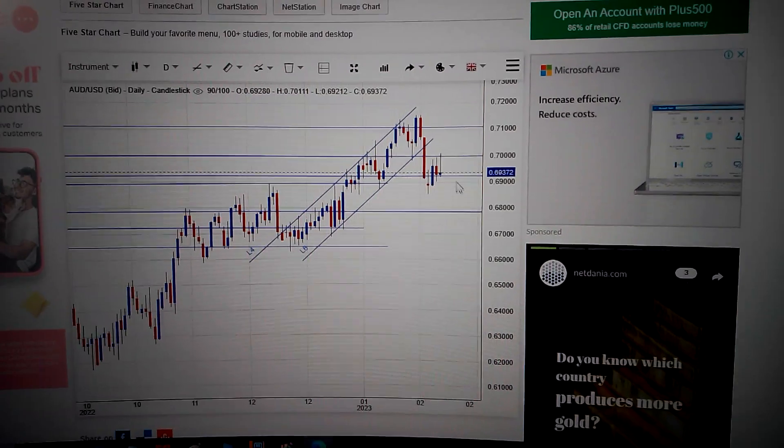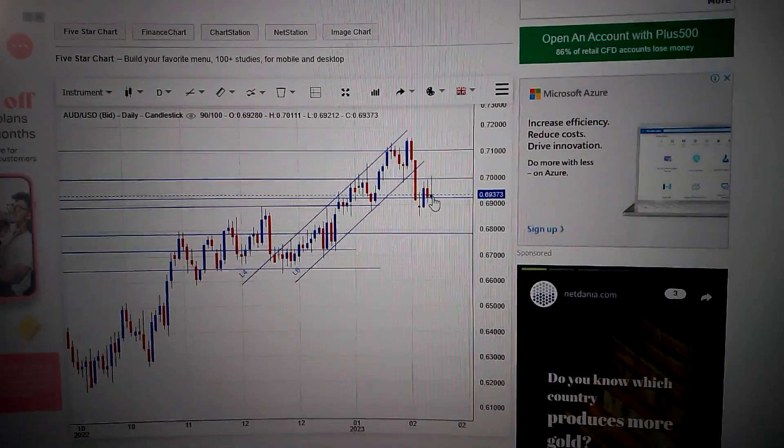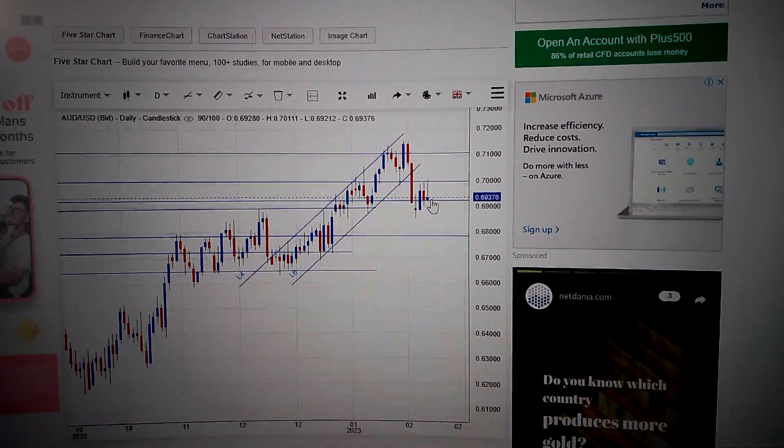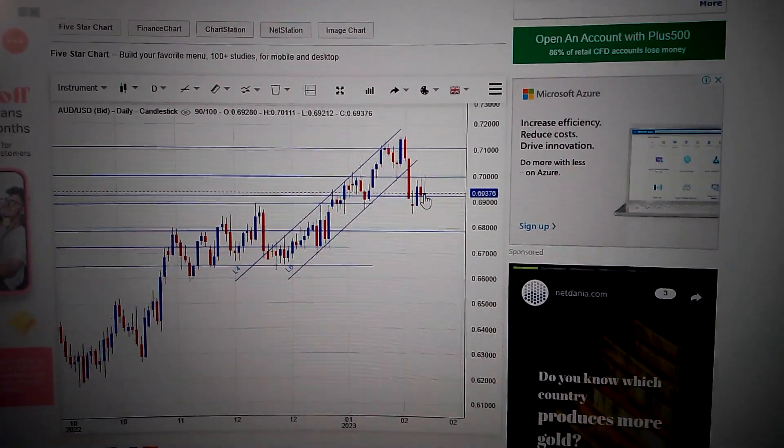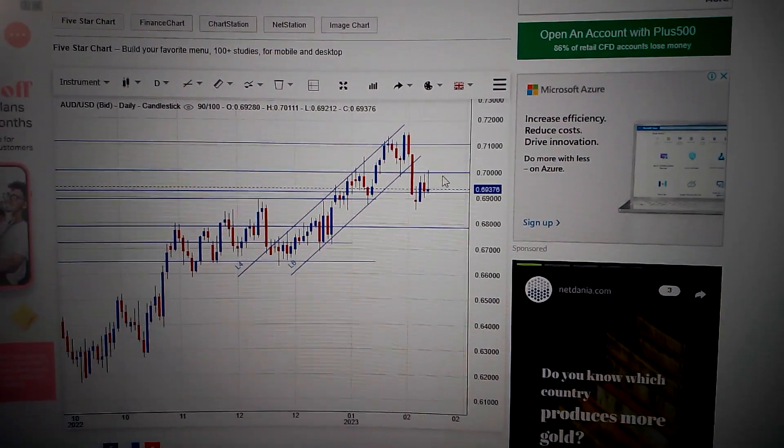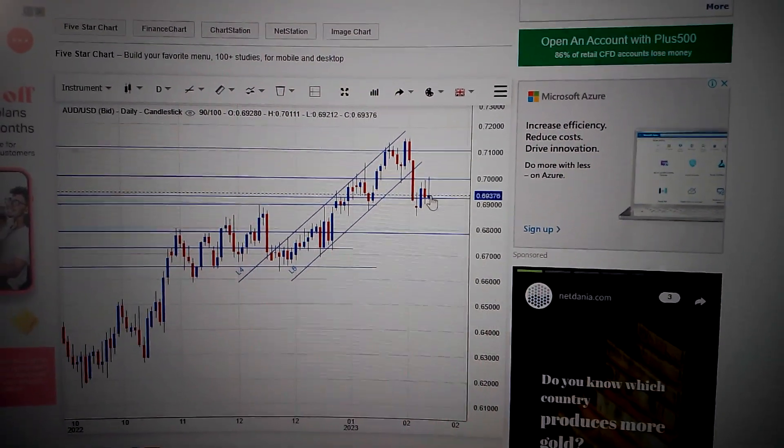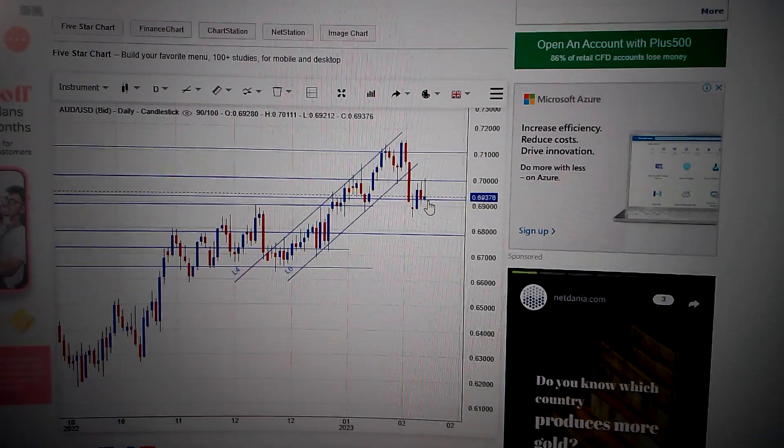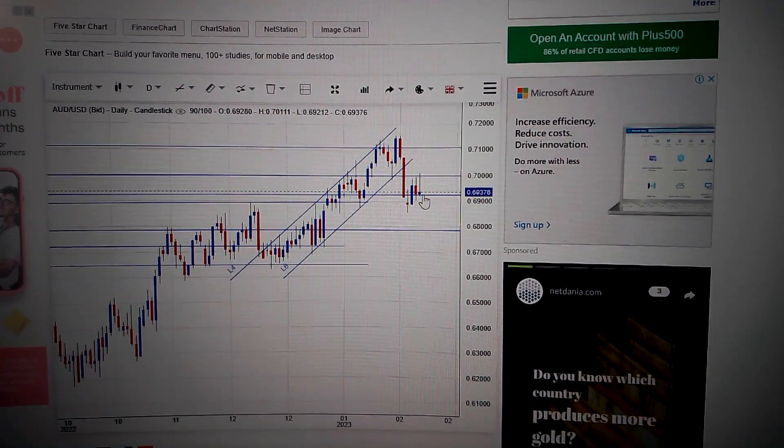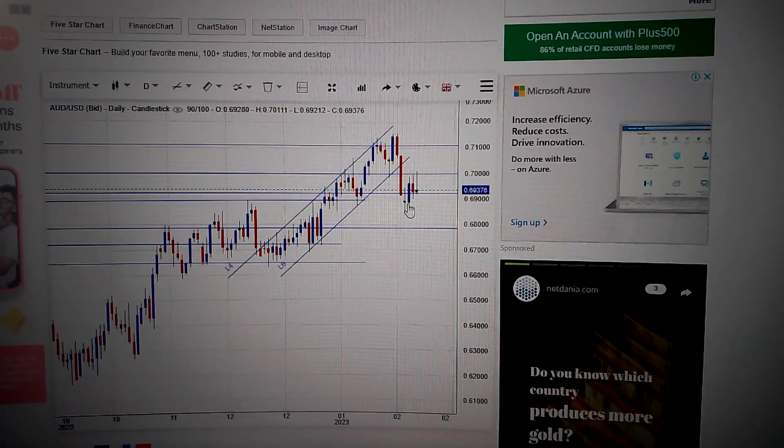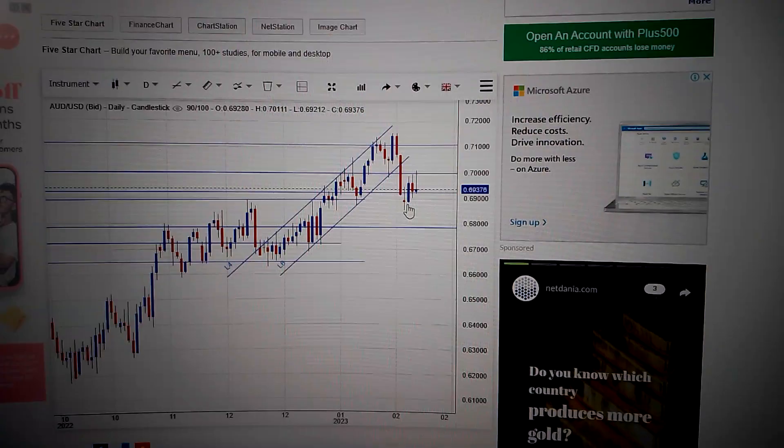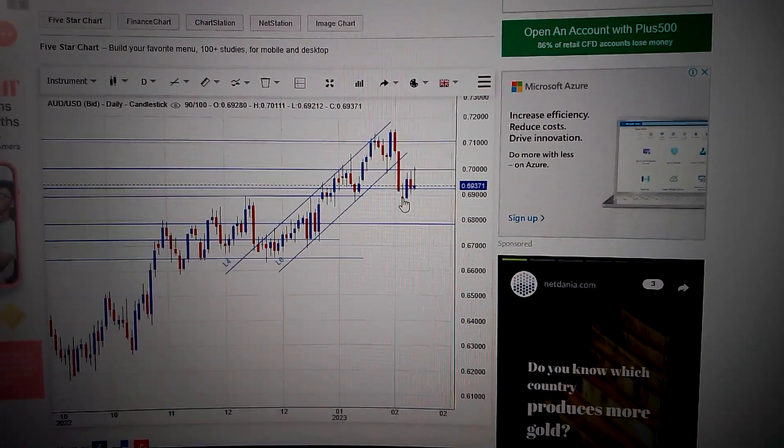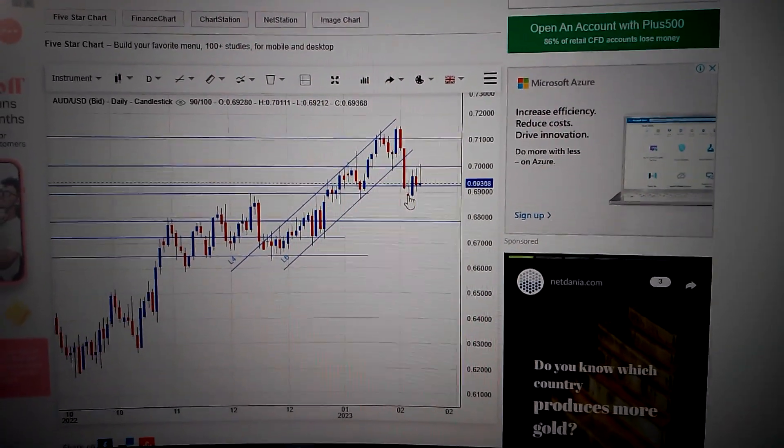we can see we have formed a shooting star pattern - a small body blue candle with long upper shadow, failed to break out from 0.7. So now we are sitting around 0.69, and the target will be here, the middle of this doji, which is 0.69.